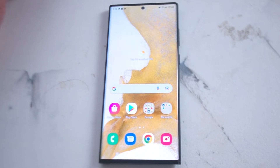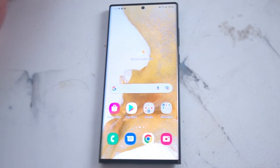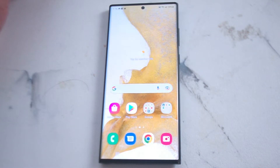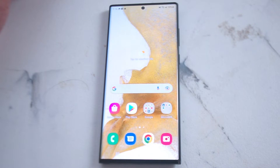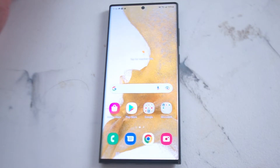What's good YouTube. In this video we'll be taking a look at how to rotate your home screen to landscape mode on the Samsung S22 Ultra. This will work for the S22 Ultra and most versions of the S22 as well.